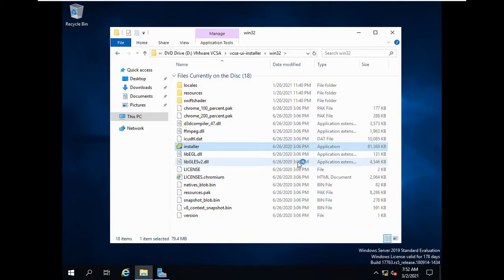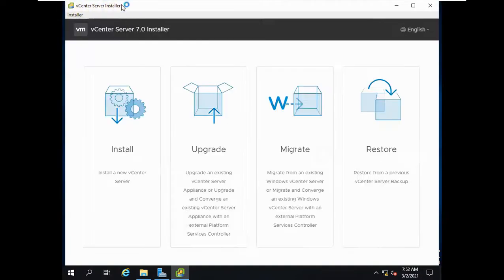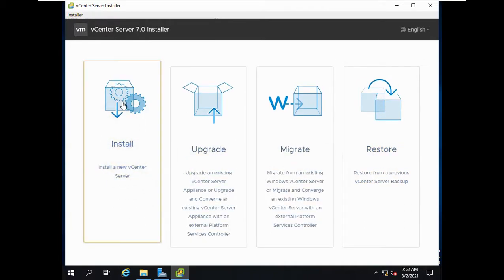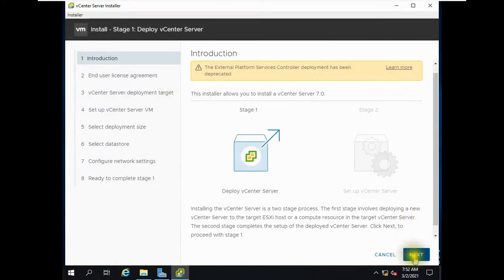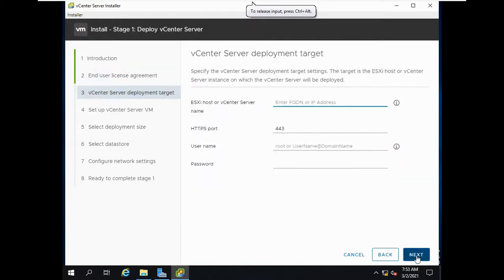You'll get the vCenter Server installer screen. There are four options: restore, migrate, upgrade, and install. Click Install, accept the agreement, and click Next. It is a two-stage process — Stage 1 deploys vCenter, Stage 2 sets it up. Now it will ask for a target host, and this is where you will get the error.